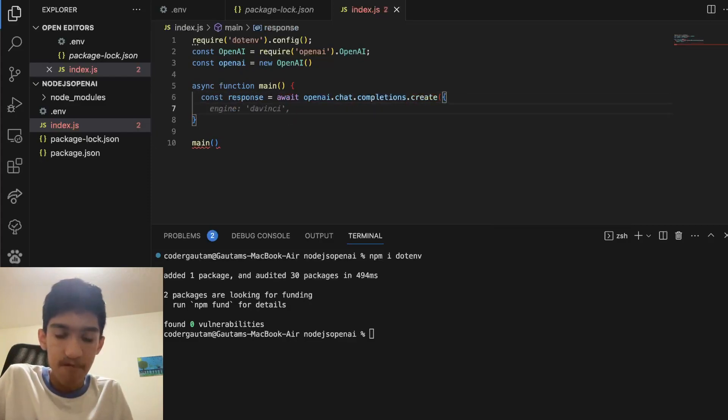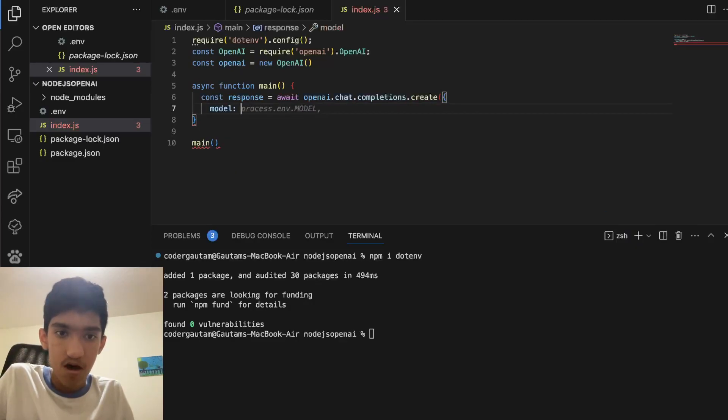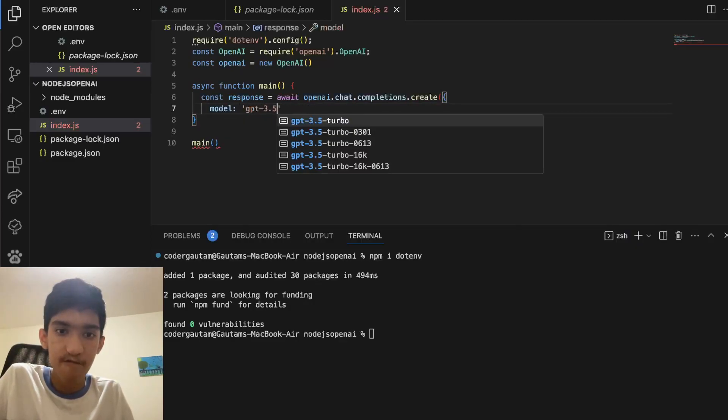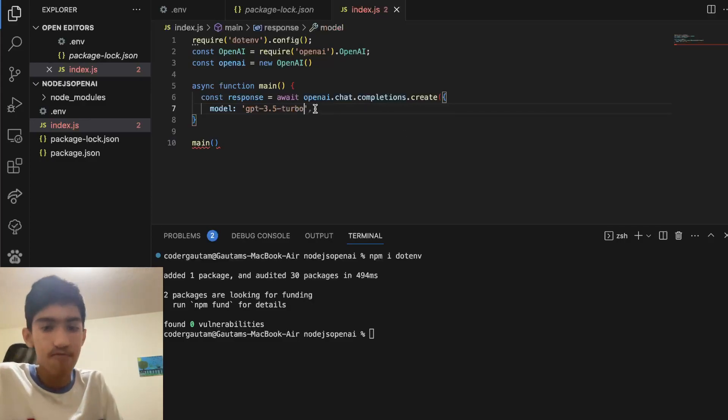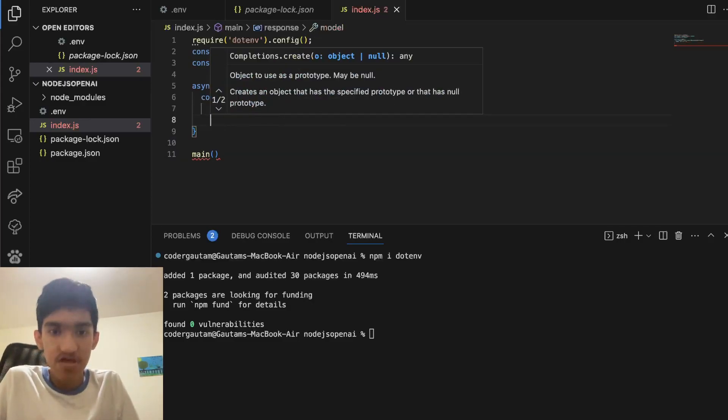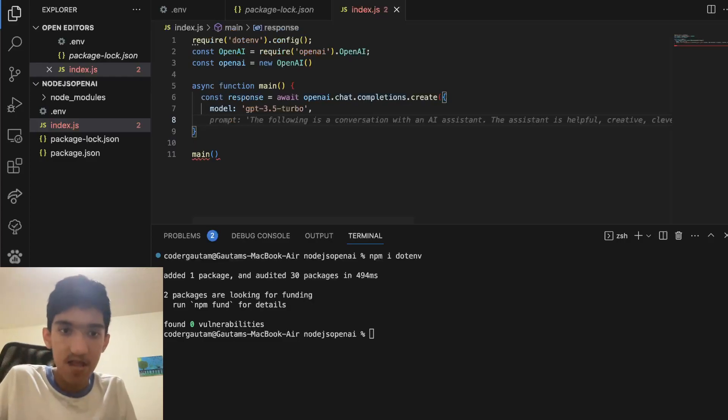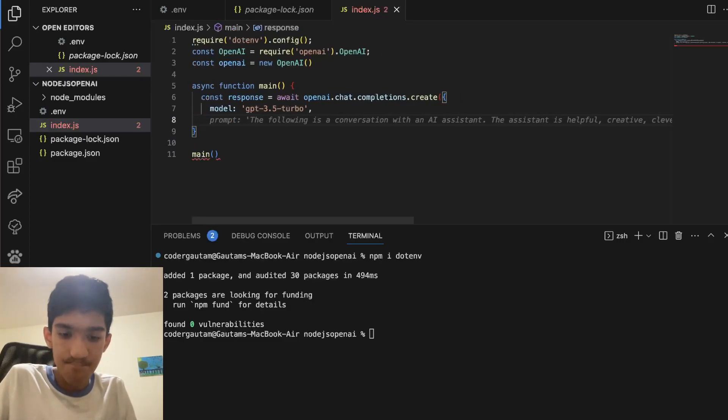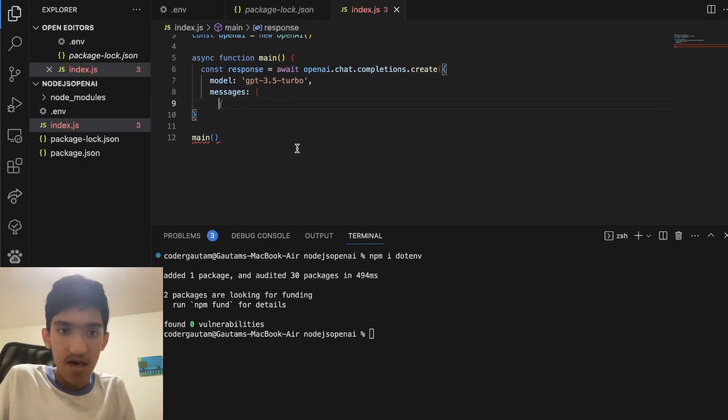And in this, first of all, we want to put the model. Let's use gpt-3.5-turbo. It'll actually give you a nice list of models here, but I'm just going to use this model. And then I want to put a messages array. A messages array contains basically three things.